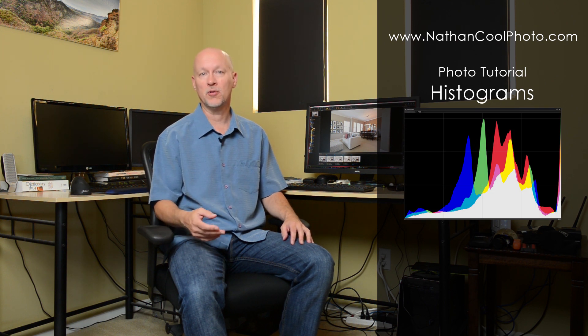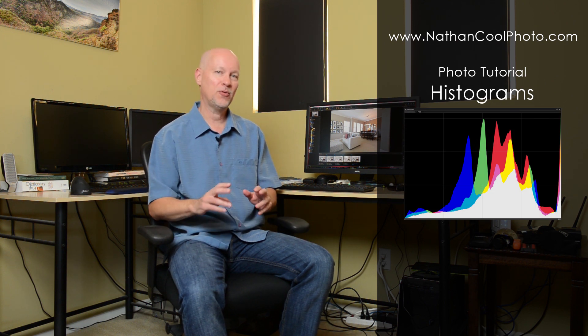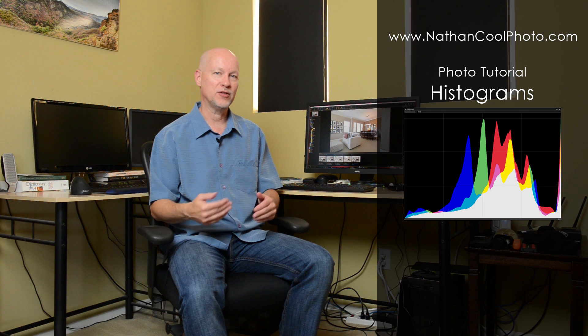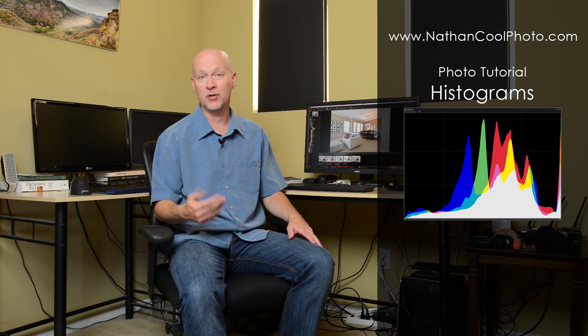Hey everybody, it's Nathan Cool with NathanCoolPhoto.com and in this tutorial I wanted to cover histograms. One of the things I covered in my recent ebook was on how to use histograms to your advantage to try to get a good exposure while you're shooting real estate.